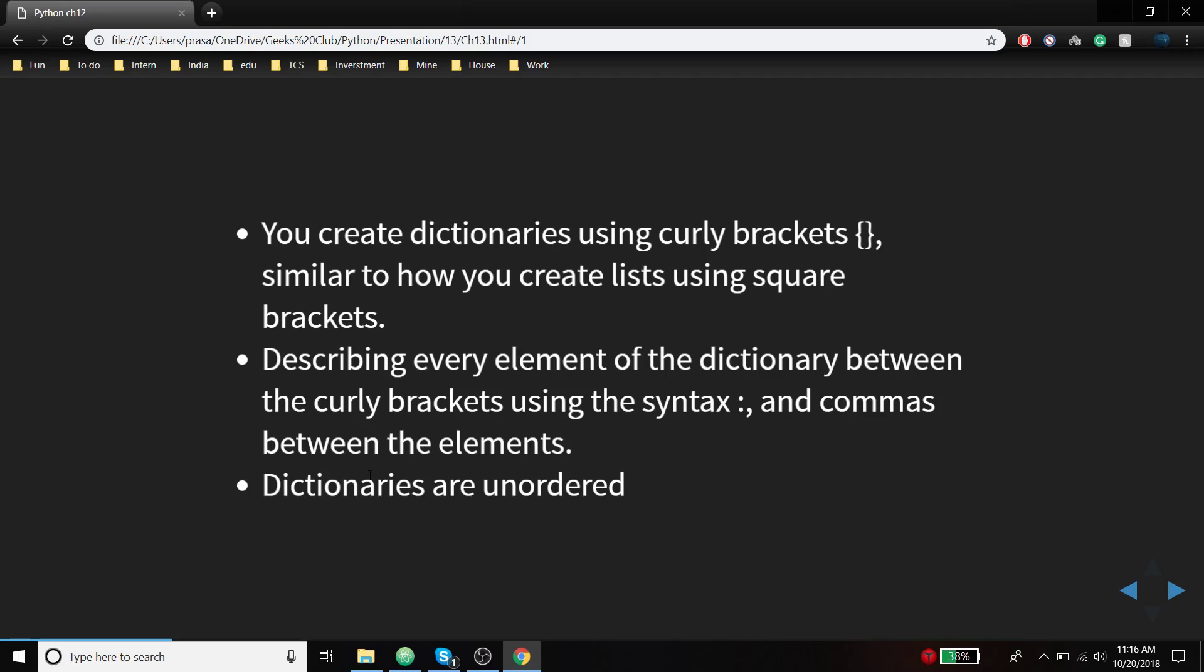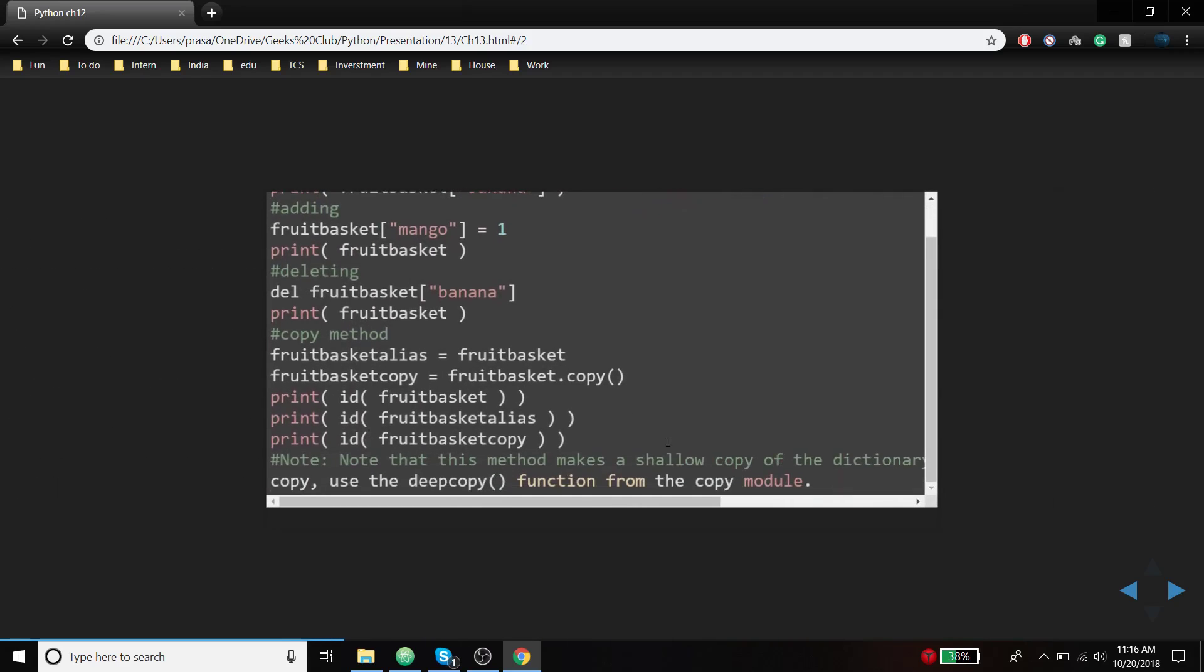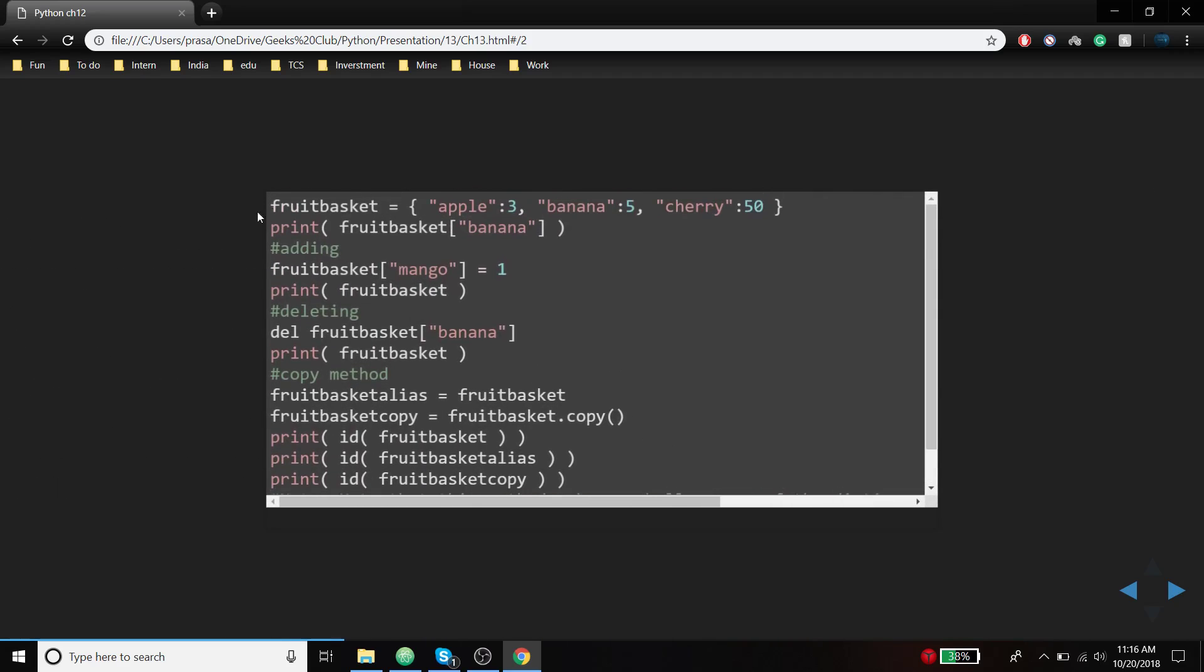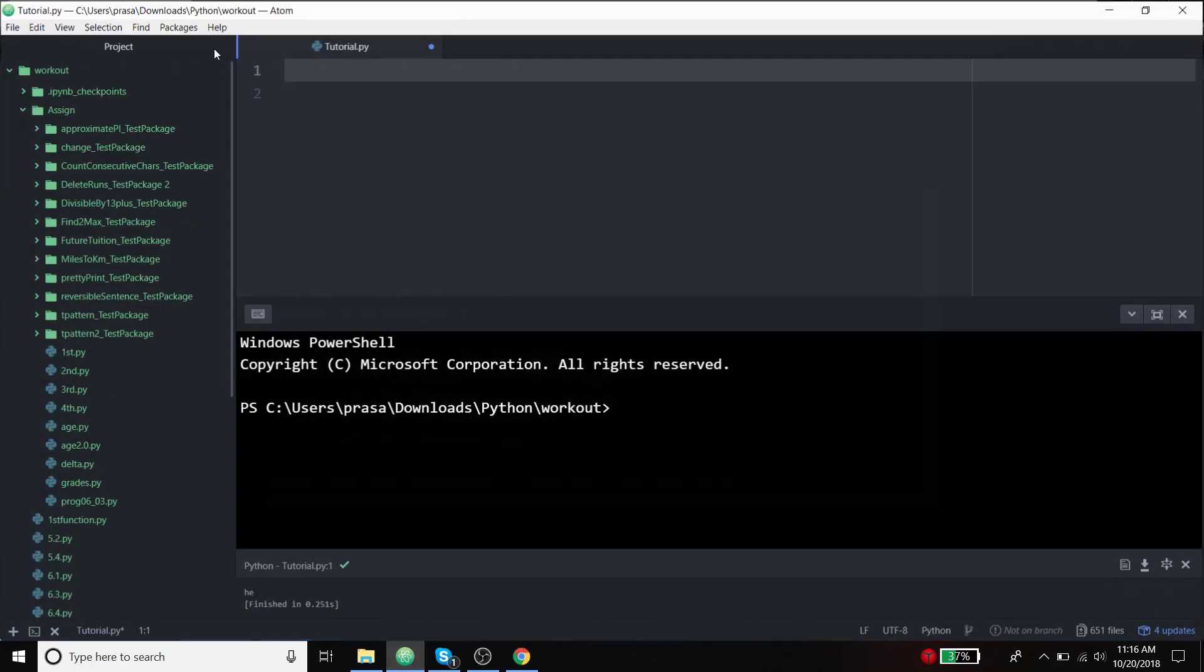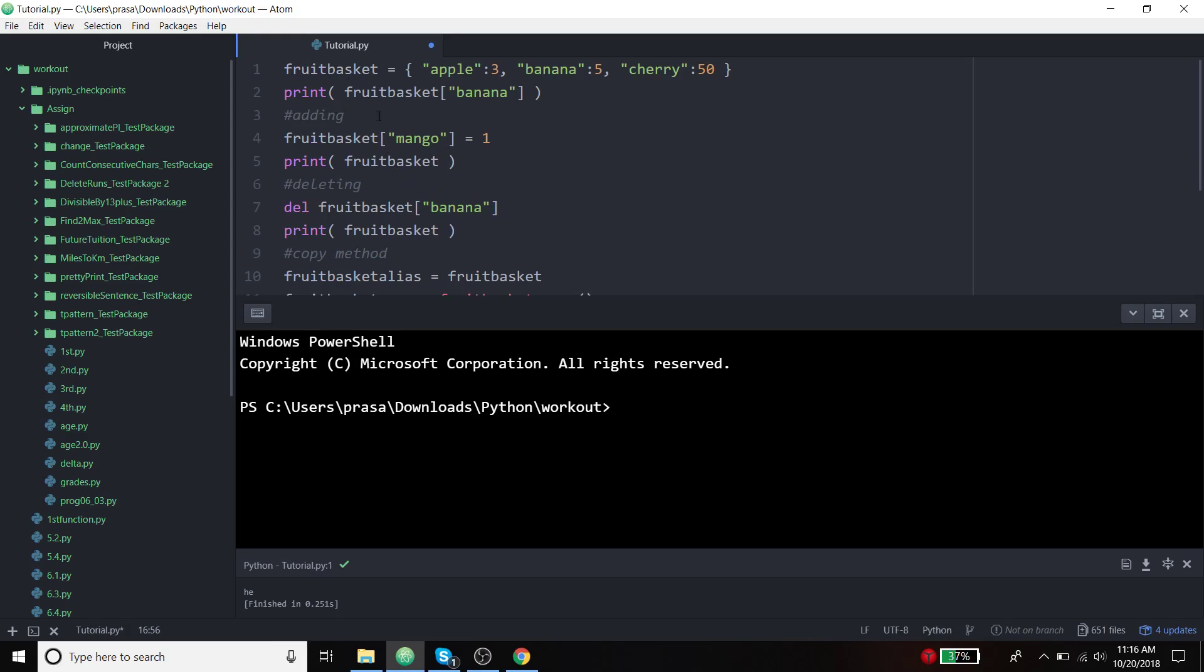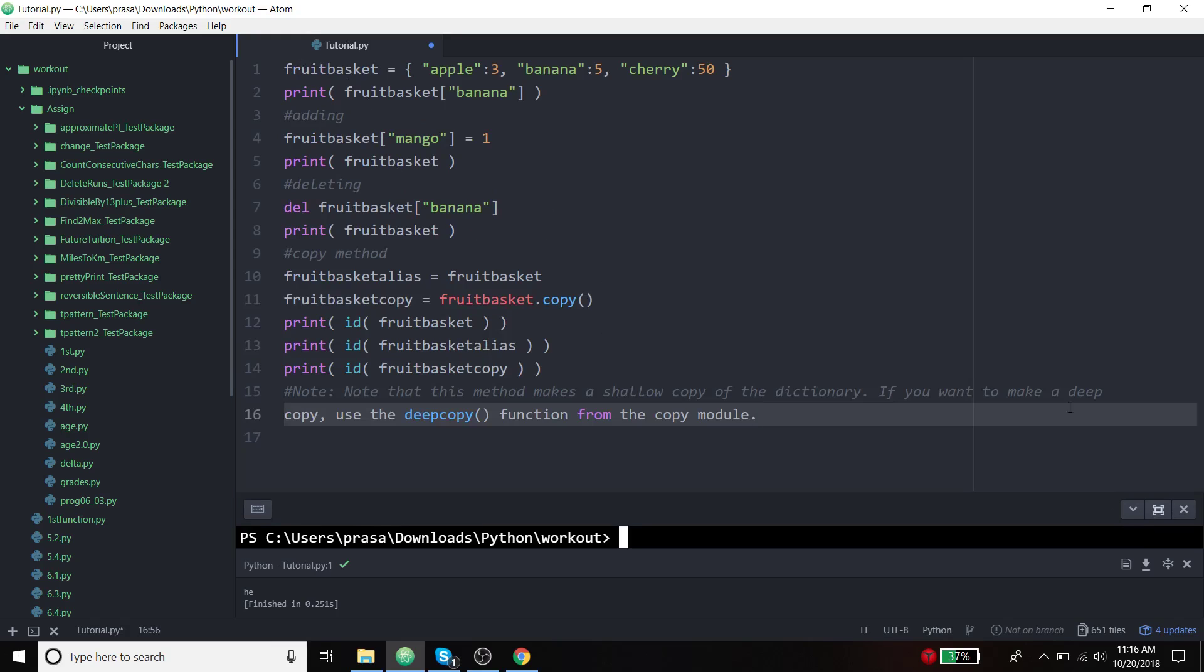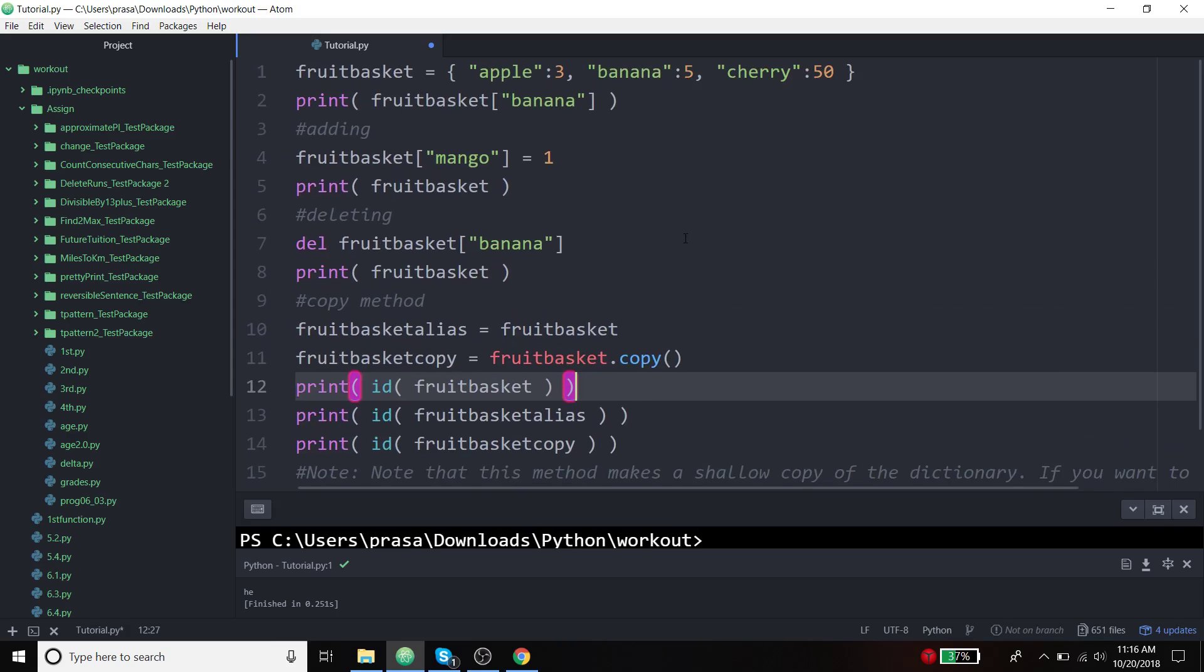I consolidated many of the examples in a single Python file, so we will go over this in our atom editor. Let's start with this.